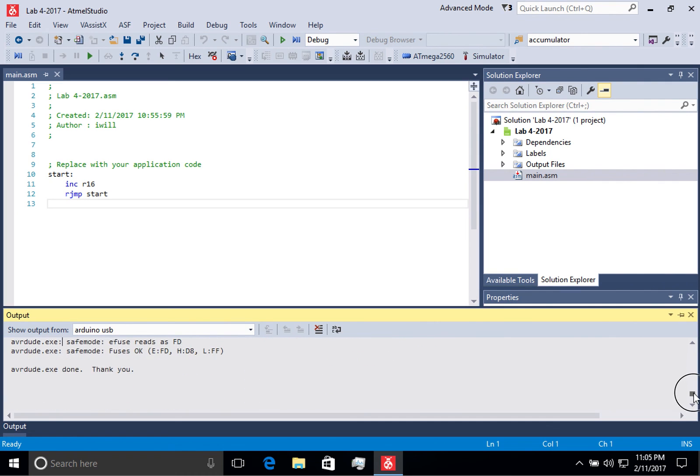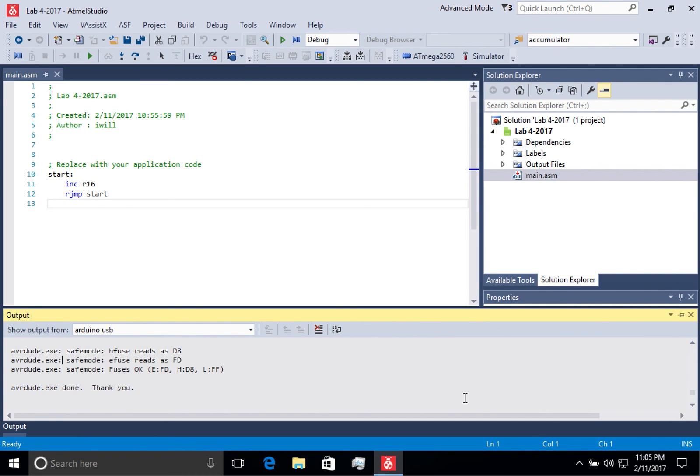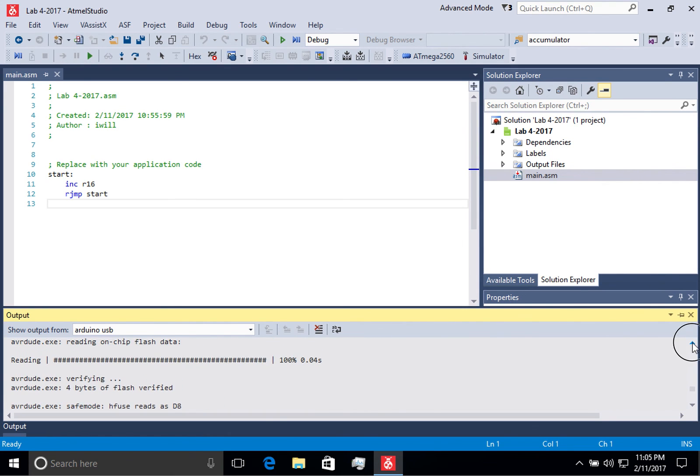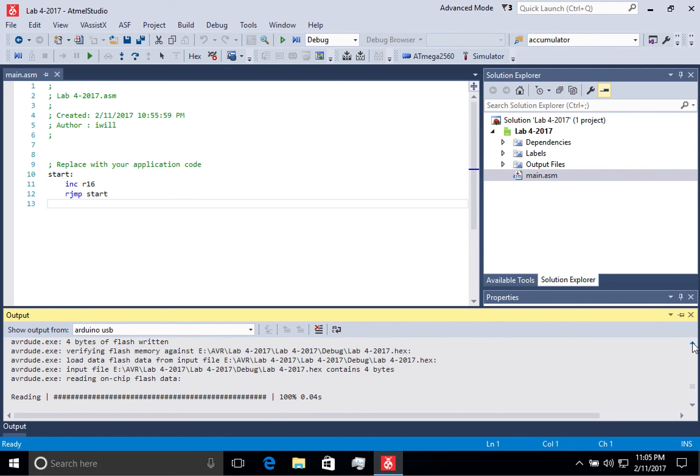If for some reason there's a problem programming the microcontroller, it will be displayed here, and you'll have to look at that information and troubleshoot it to understand why it failed.